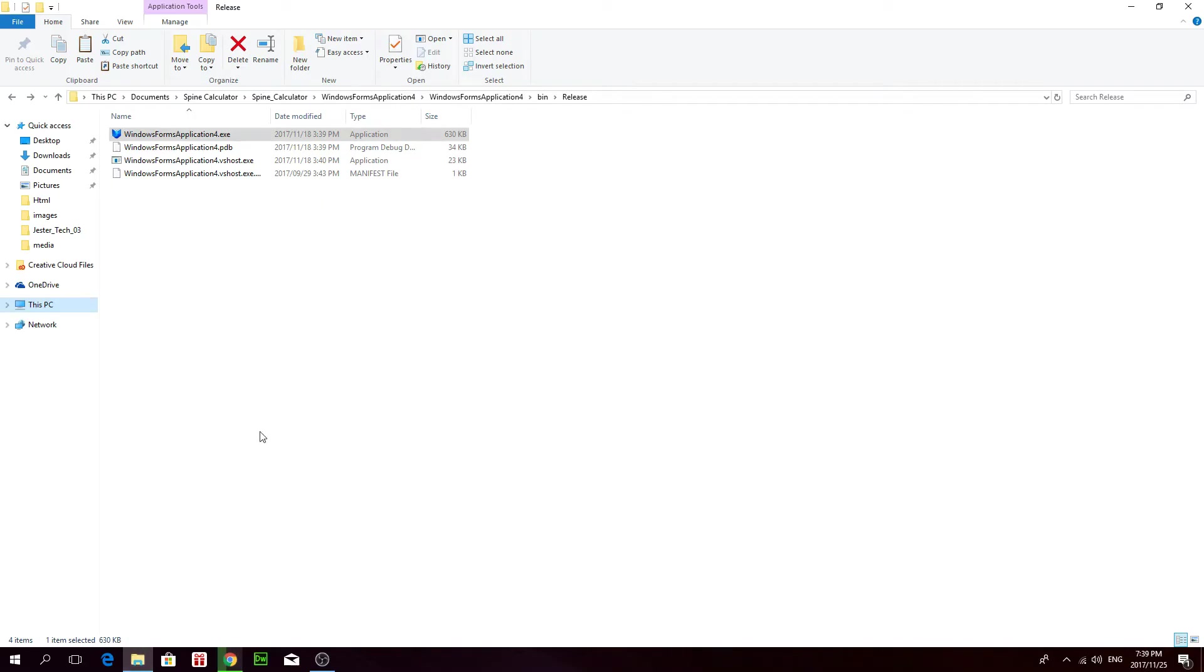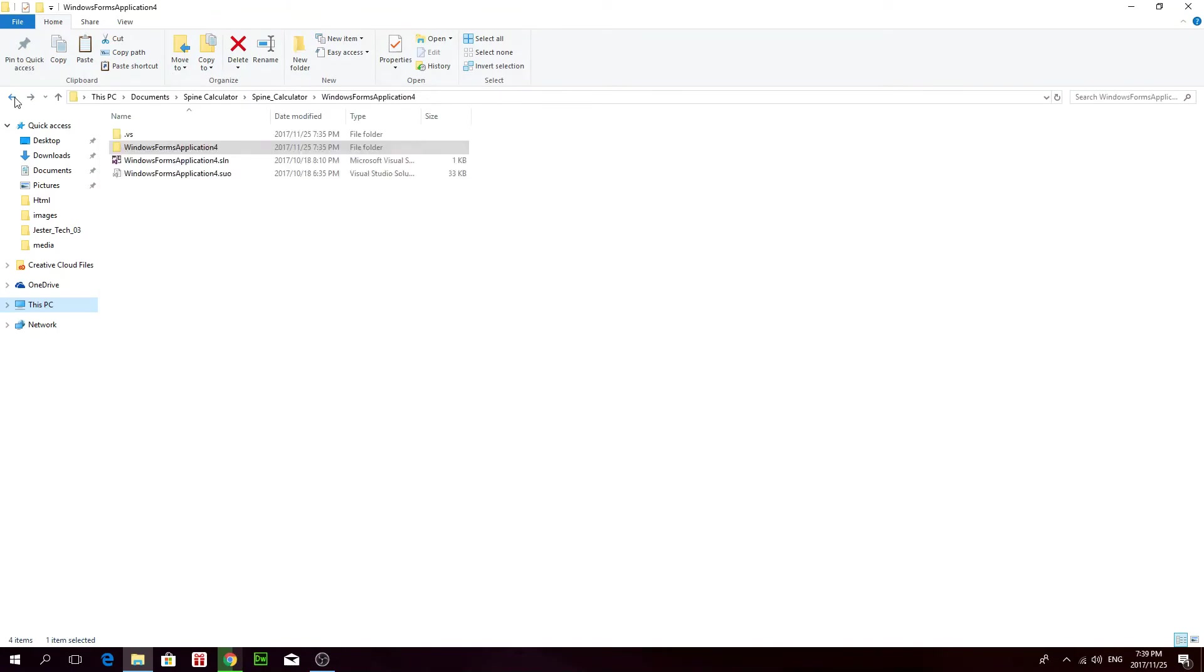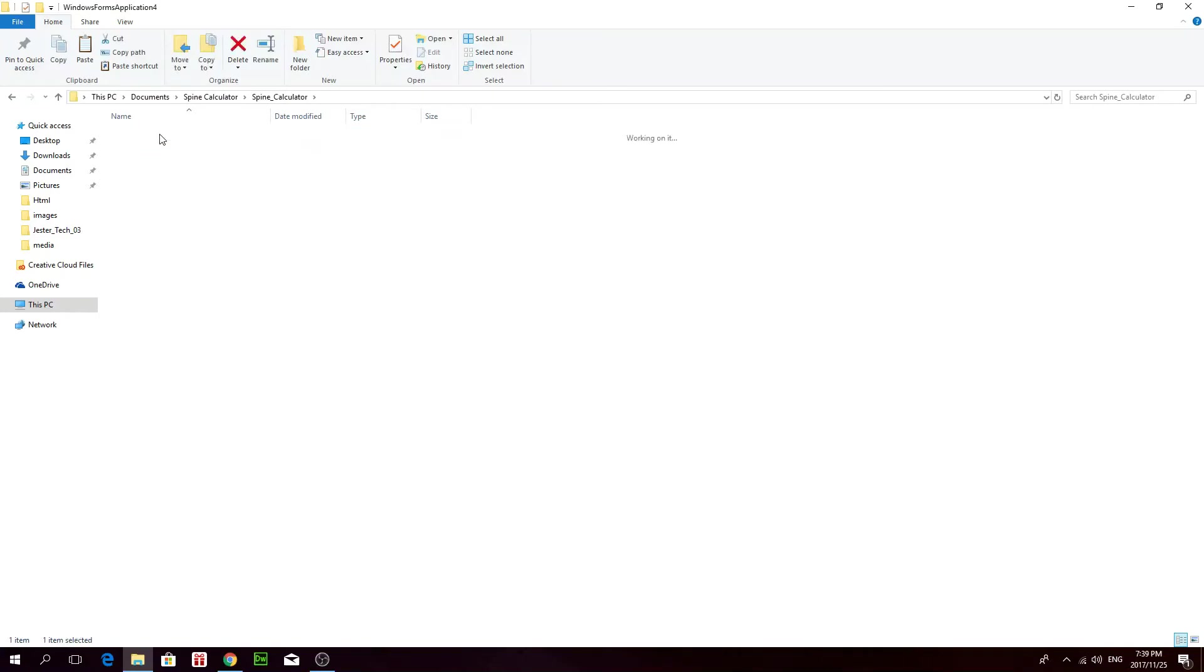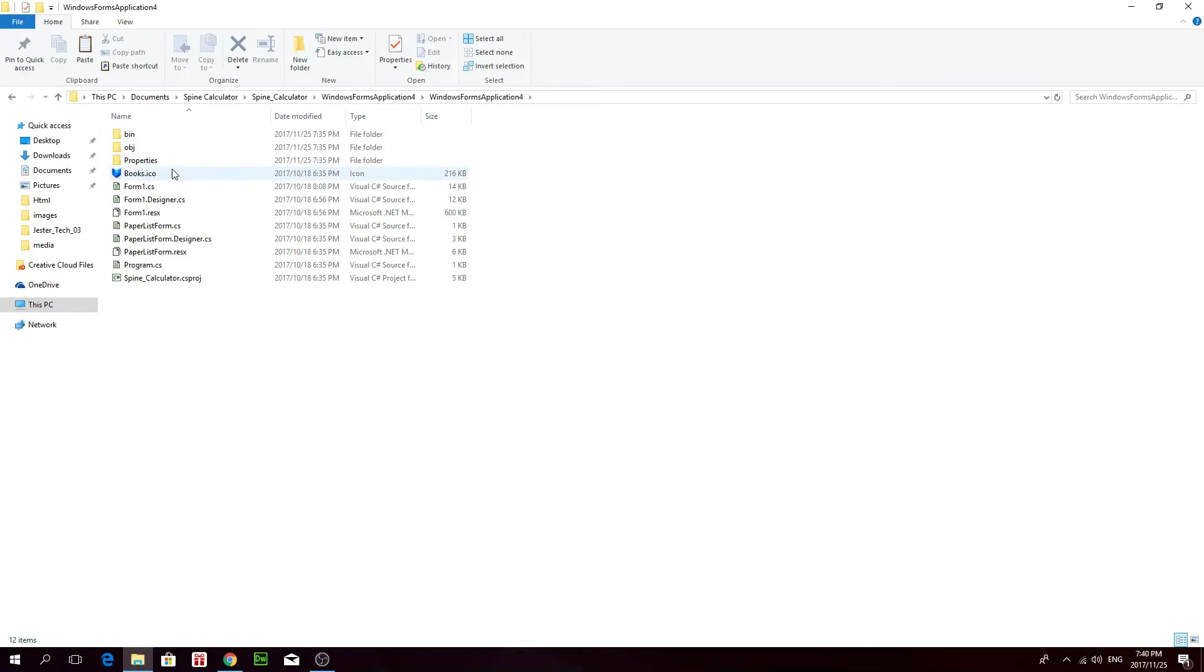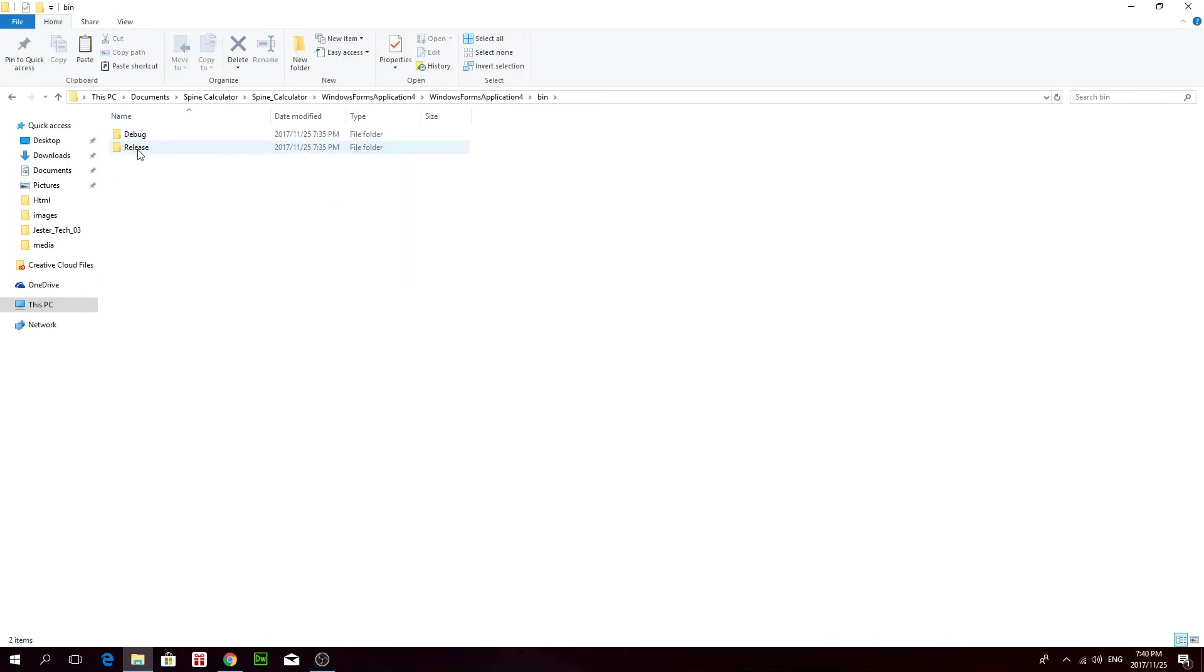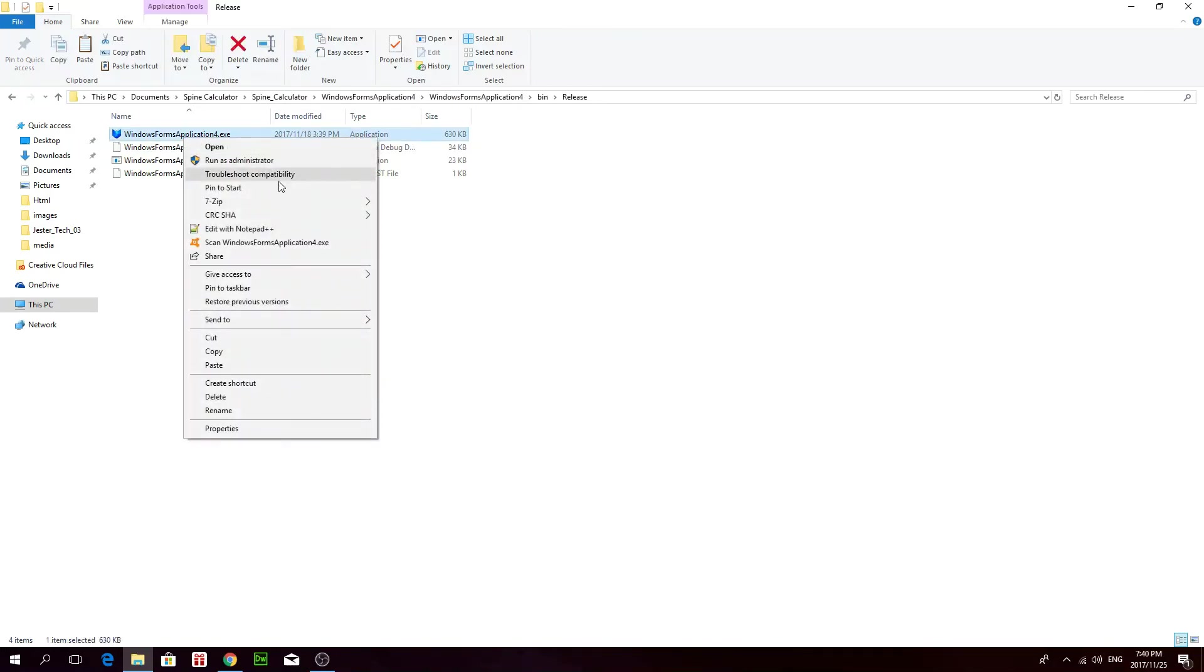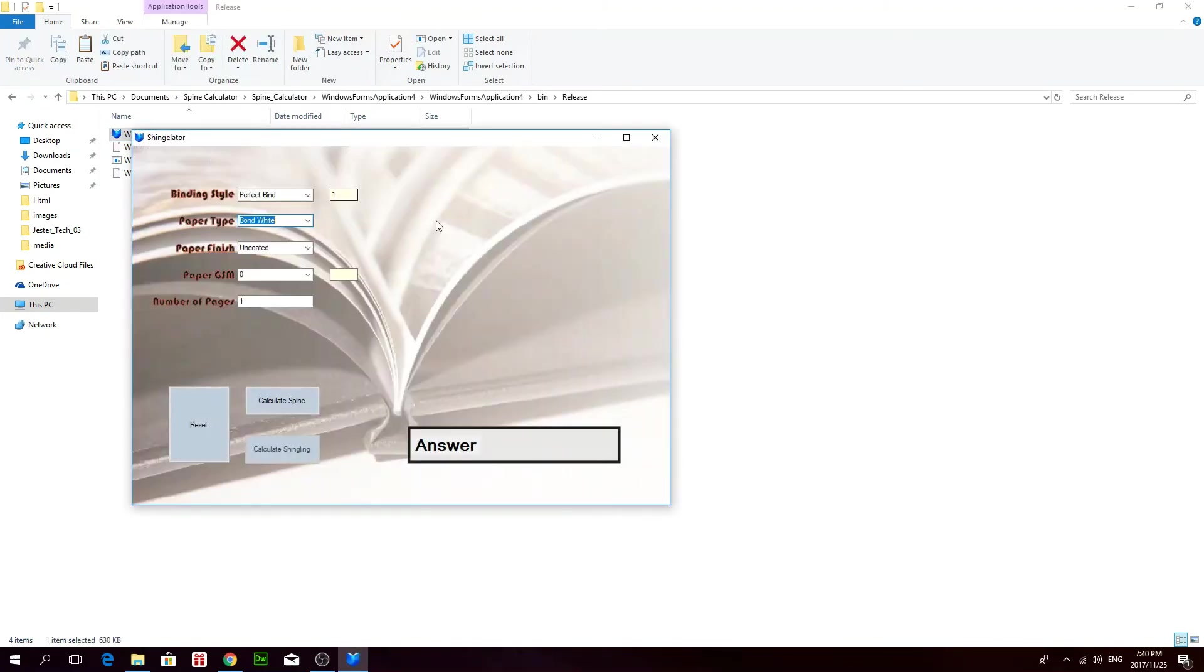And once you have the application, it's a zip folder. So once you've extracted it, you will have this folder that says Windows Films Application. And then just go into that. And then go into the other one that says Windows Films Application. And then go into your bin folder. And then into your release folder. And you can actually copy this. And this is your application. You can copy and paste it wherever you want it. And then just double click on it to open it. And then you can use it.